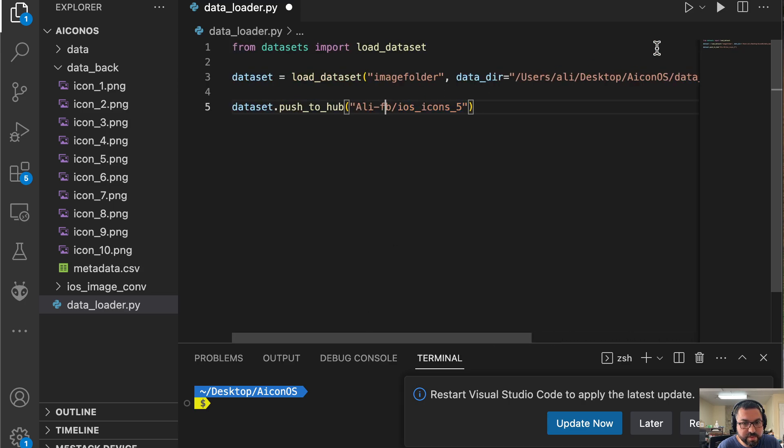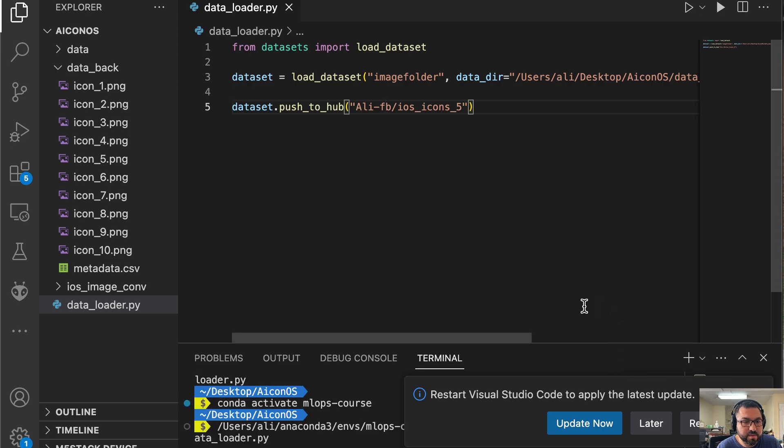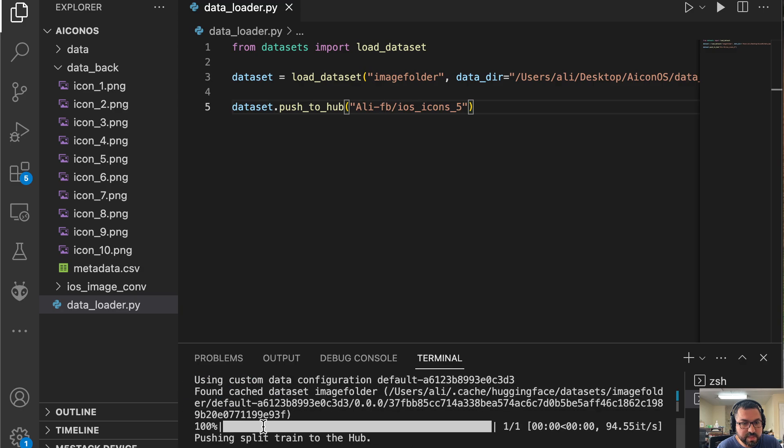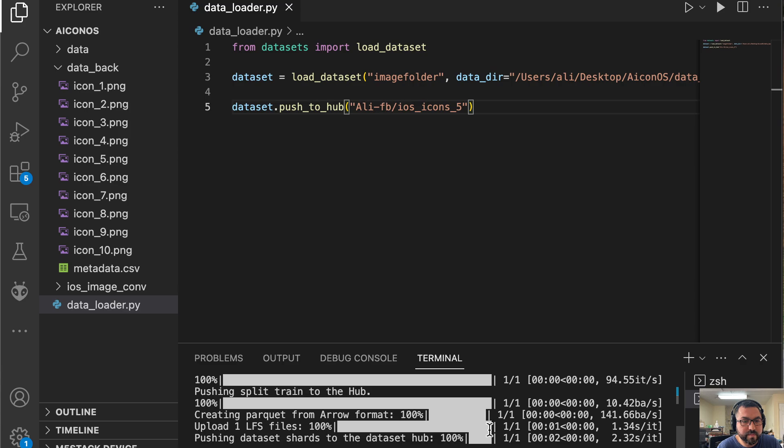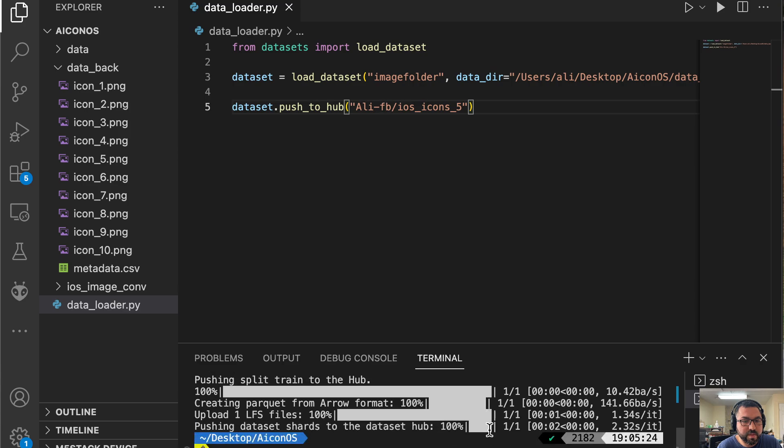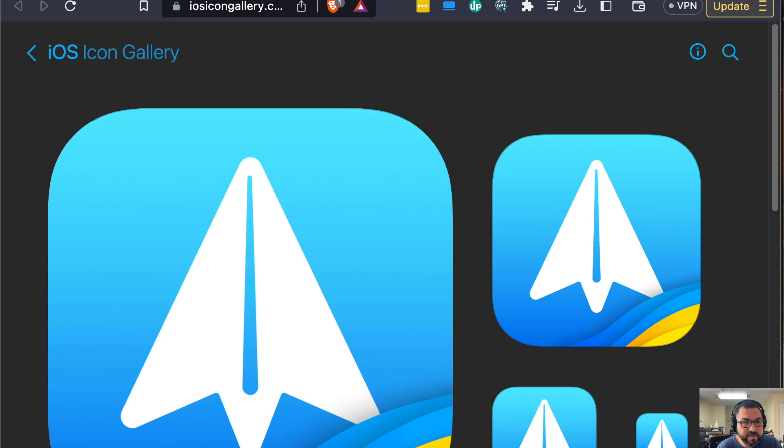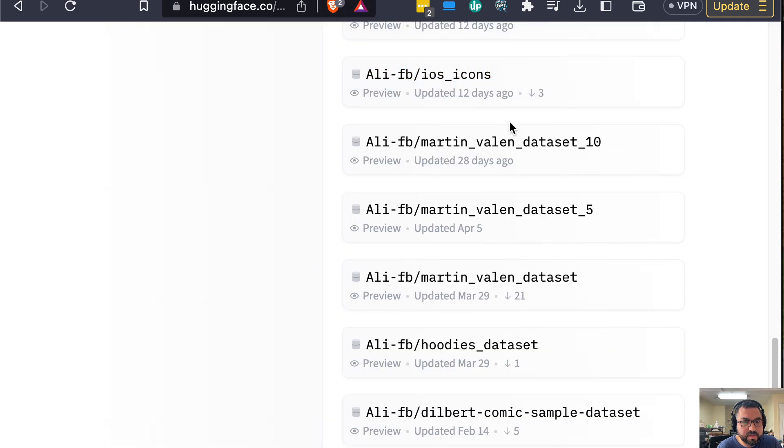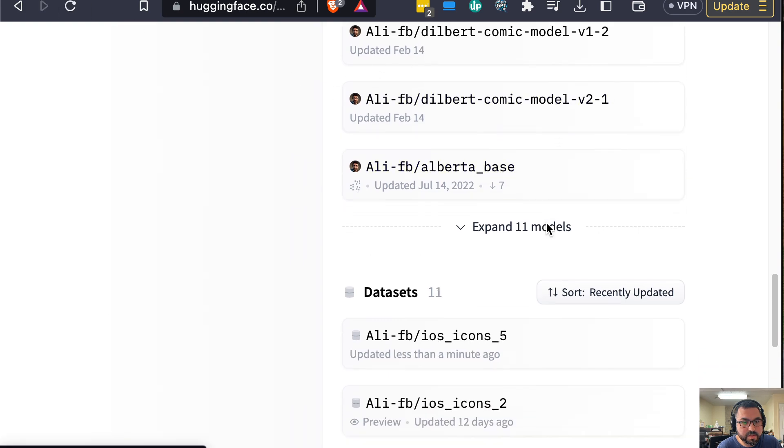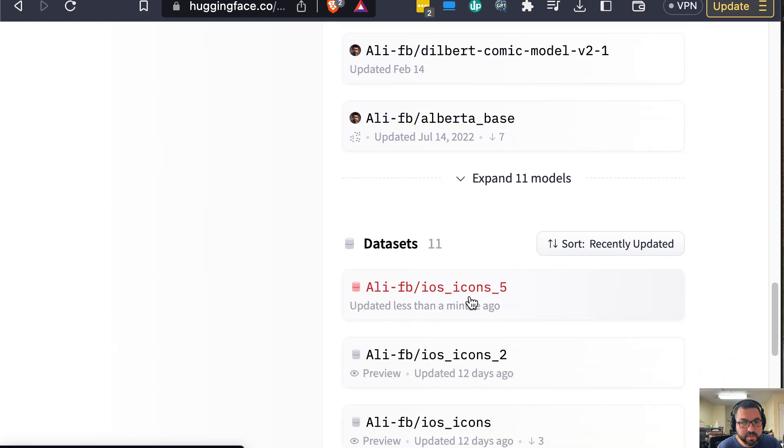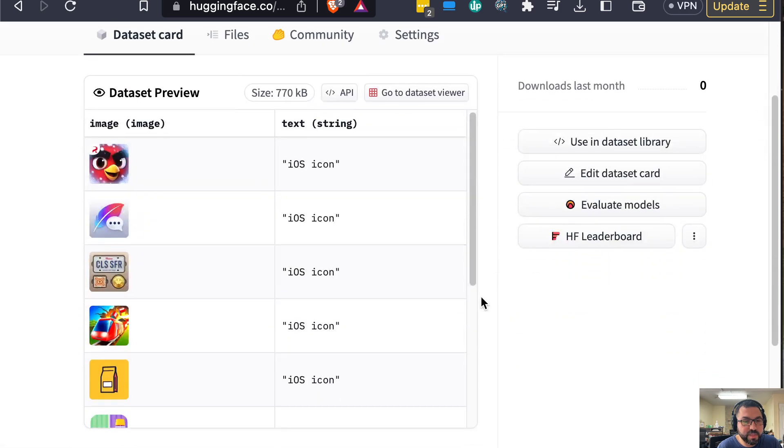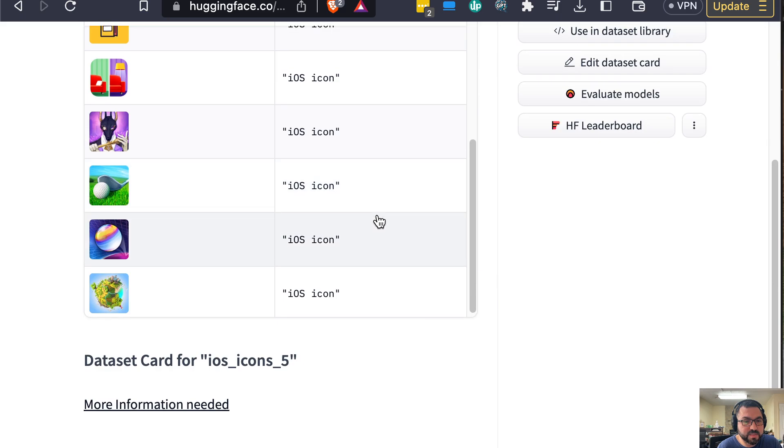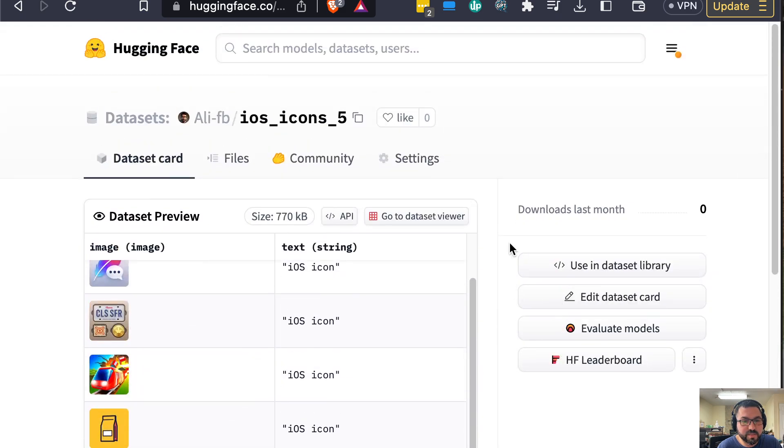Alright, so what I'll do is just play this. It'll go through and you see here it's pushing everything to Hugging Face, and there we go. So over here I can go back to this profile and refresh. Here it is: ios_icons_5, updated less than a minute ago. I'll be showing more parts to this, so follow along and I'll see you next time. Thanks!